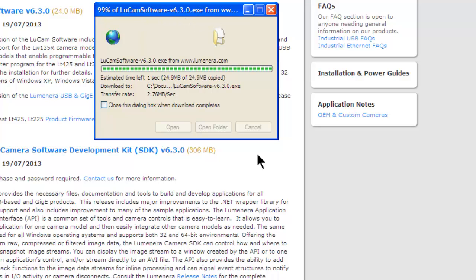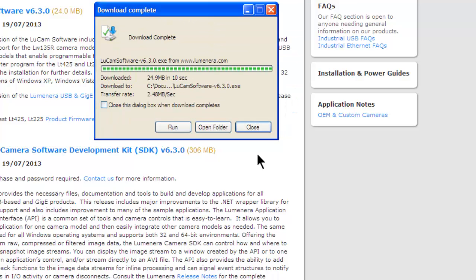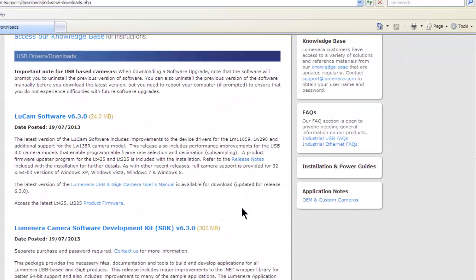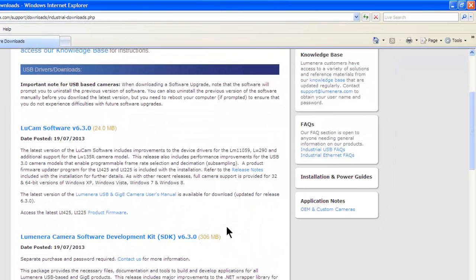Now we can start the software installation. Close your internet browser and any other open programs to make the installation go faster.